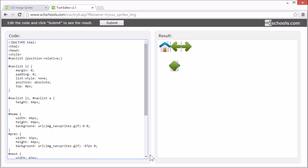And will be displayed as block elements. And now we can start to position and style each specific part.